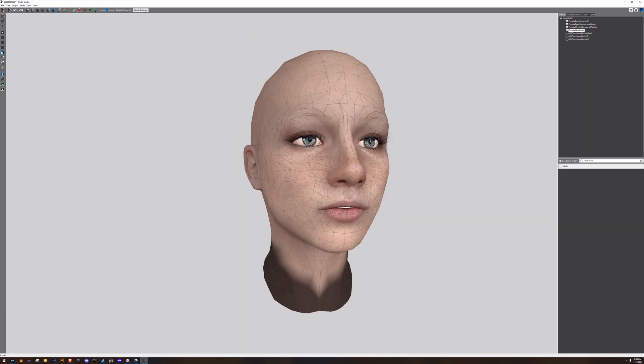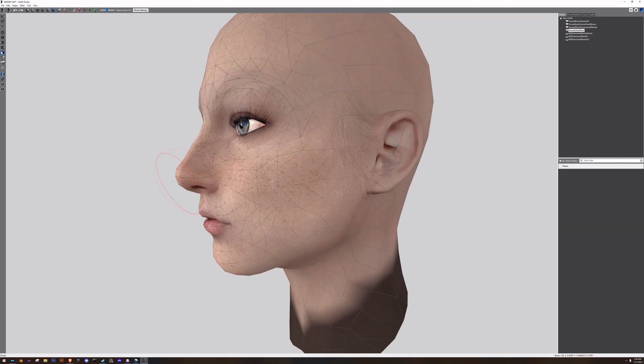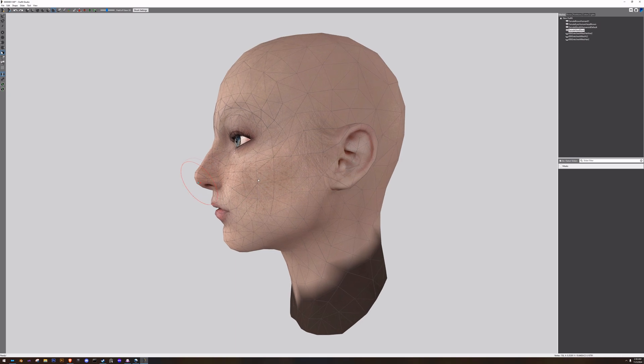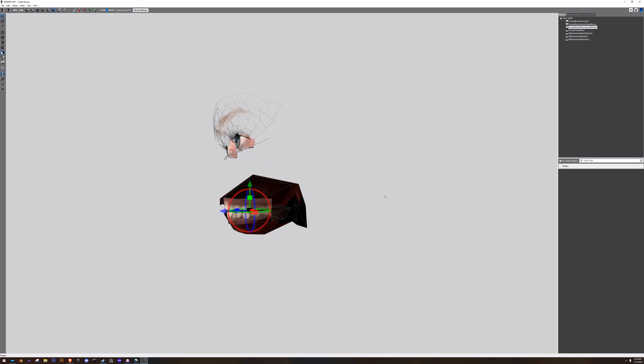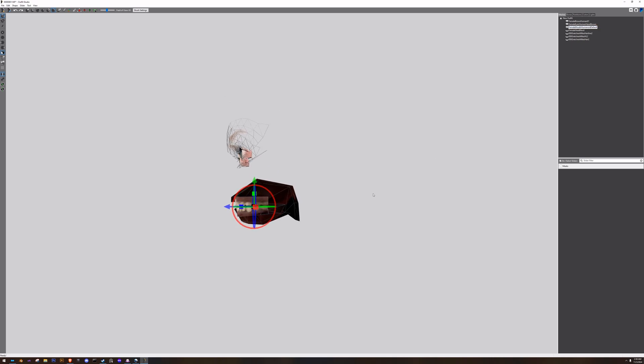And if you need to move a whole mesh, we have a move tool over here. Like say if you're in a situation where, oh, my character's teeth are kind of too far forward and the mouth cavity mesh is cutting through the face.